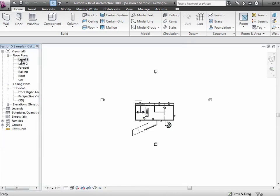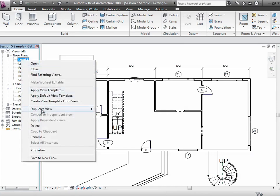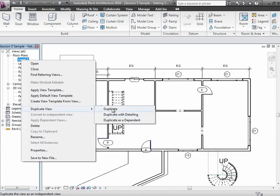Let's start with the whole notion of duplicating a view. I'll go to the level one floor plan view in the browser, right-click on it, and choose Duplicate. When we duplicate, we have a couple of different choices. The ones to pay attention to are Duplicate and Duplicate with Detailing. Duplicate takes this view and all the model elements visible in it and creates another view. Duplicate with Detailing takes the model elements as well as the annotations — dimension lines and door and window markers — and duplicates those too. The big issue is whether you're getting just the model or also the annotations.